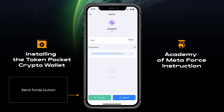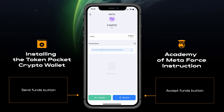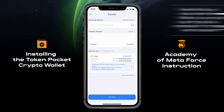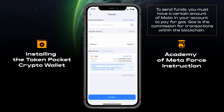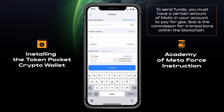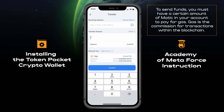Use the Send Funds button to send and the Accept Funds button to receive. To send funds, you must have a certain amount of Matic in your account to pay for gas. Gas is the commission for transactions within the blockchain.